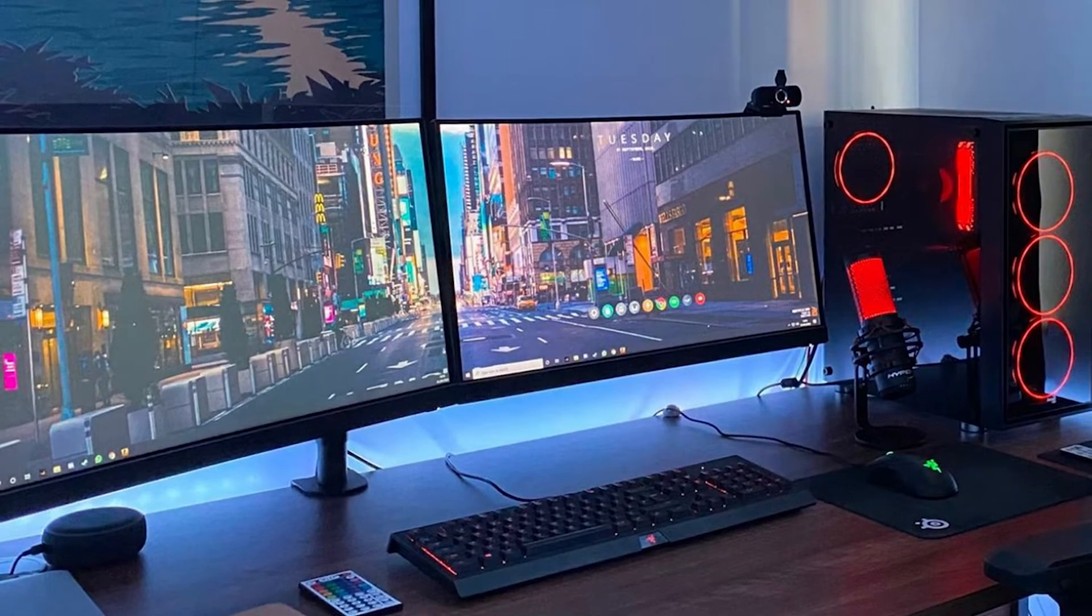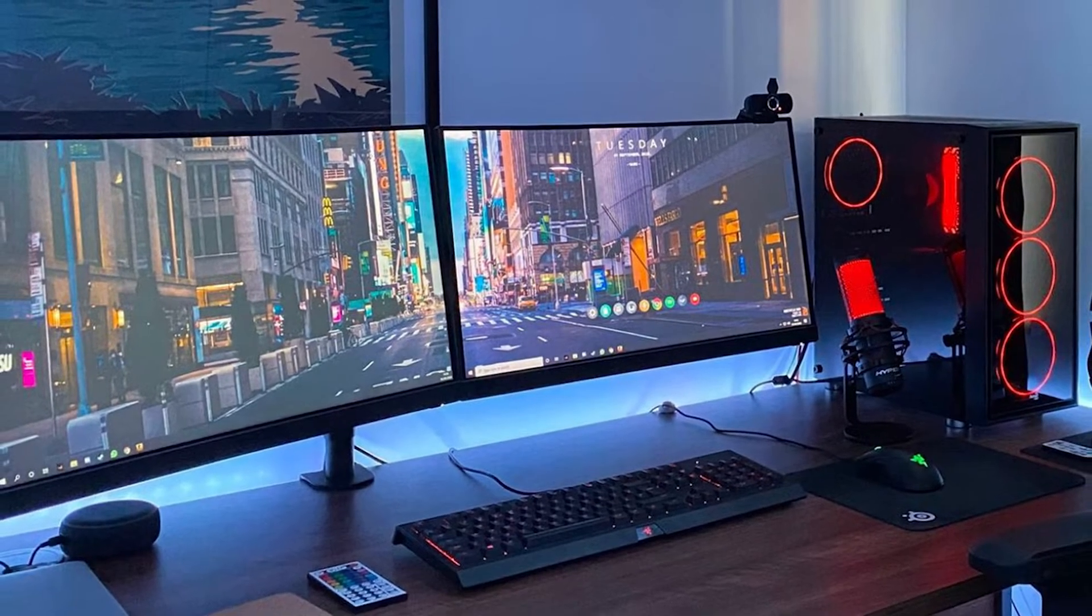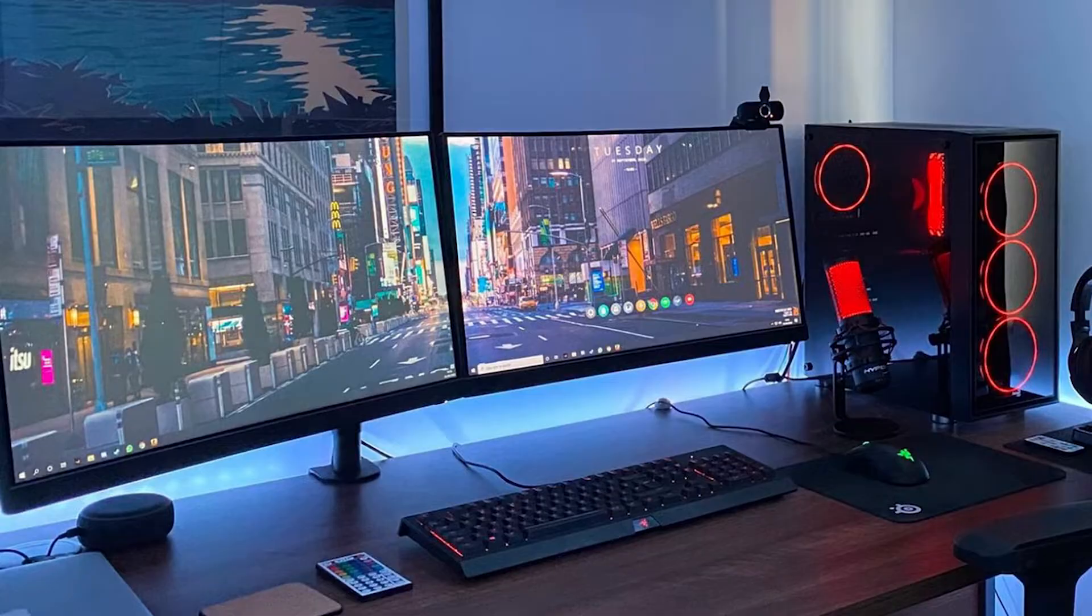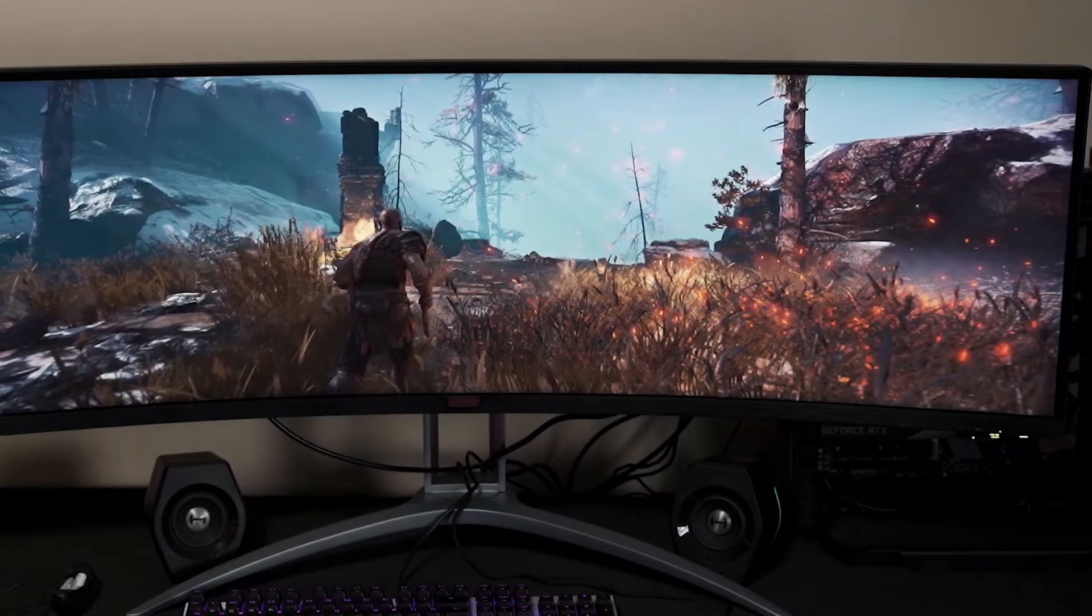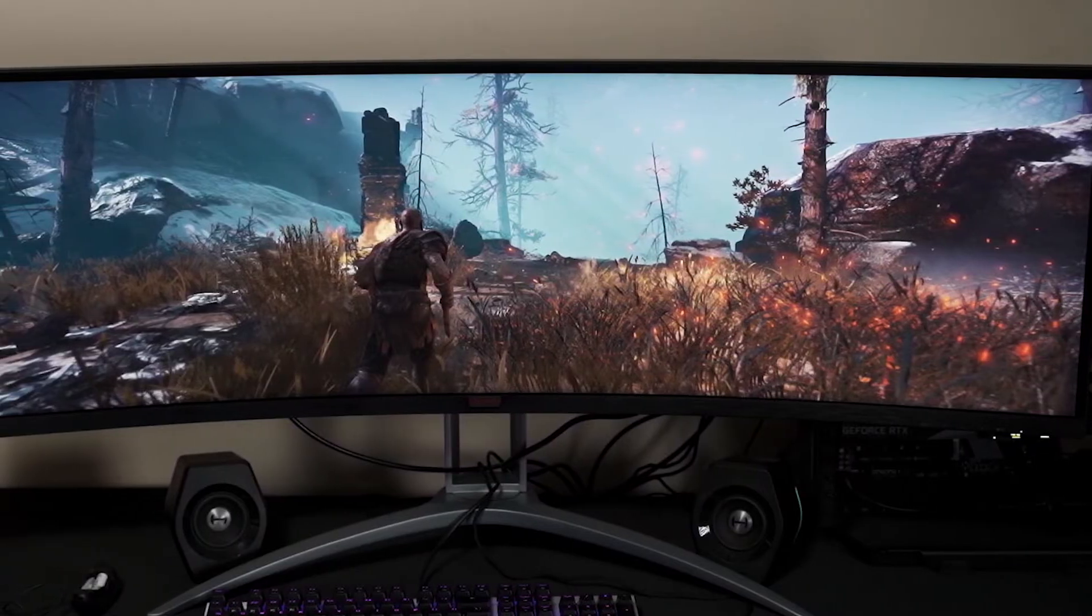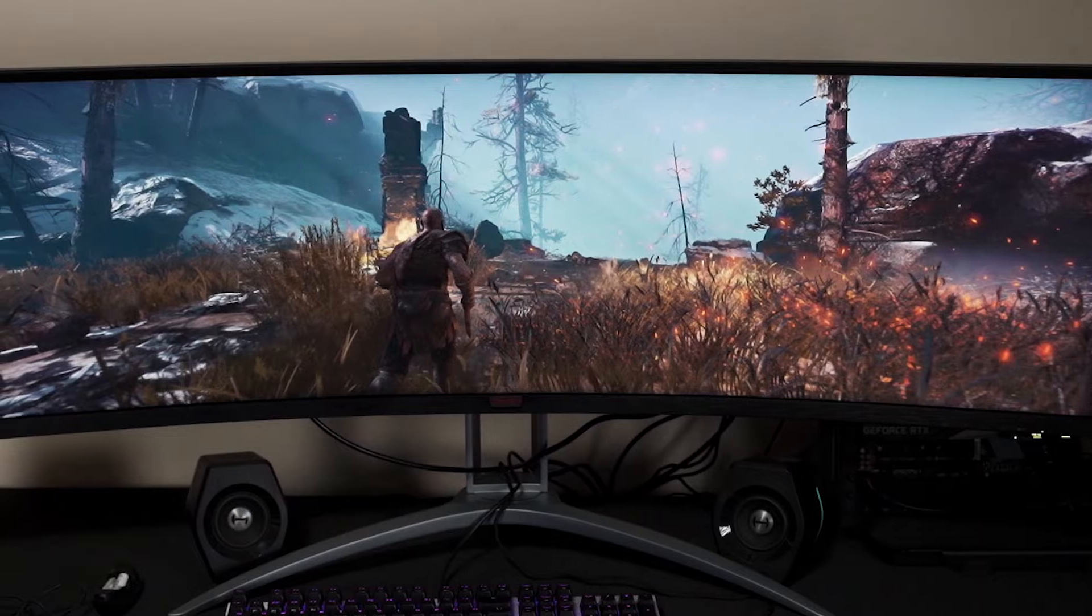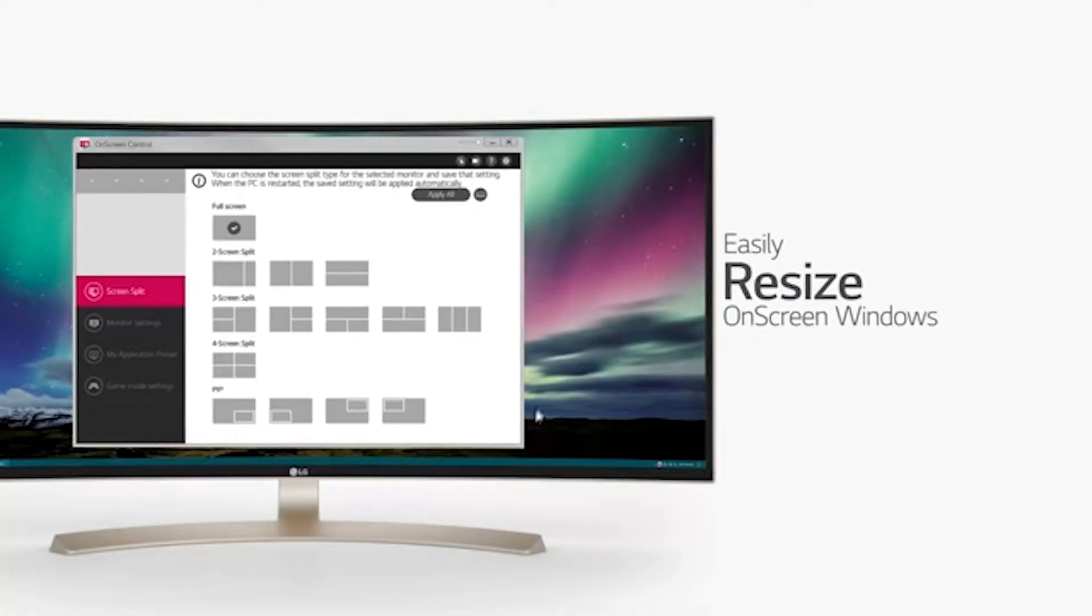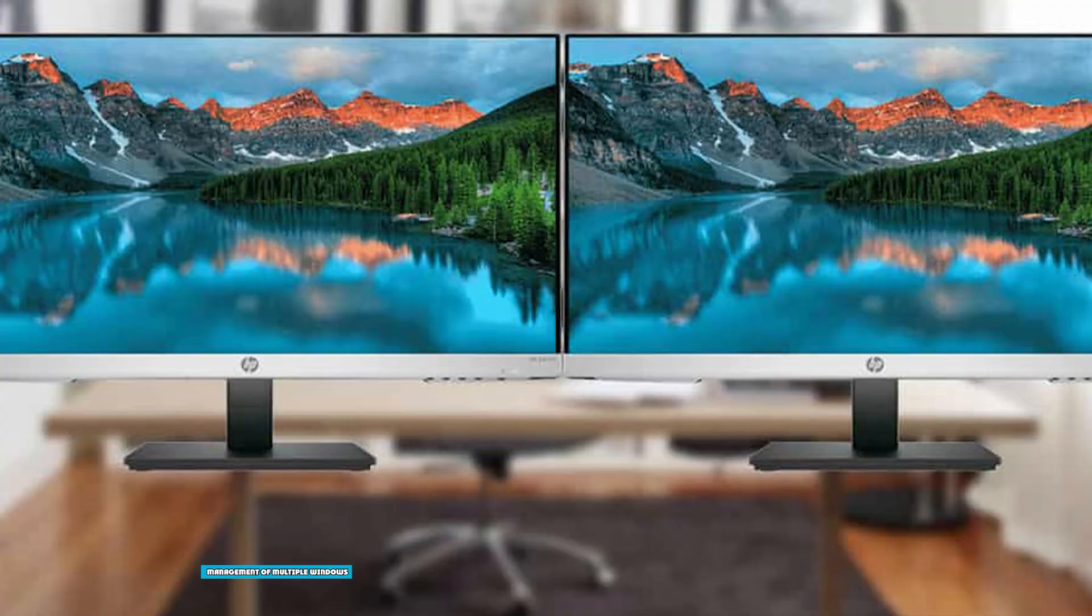As you only have to deal with one display, whether you want to calibrate the colors, change the brightness, or tweak any other setting, you can simply do it at once. However, on the dual monitor setup, you will have to adjust settings on each monitor separately, which can be quite time-consuming.